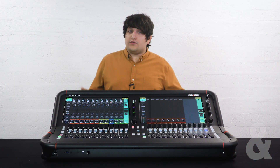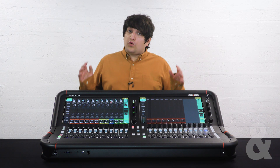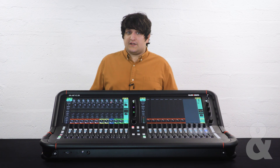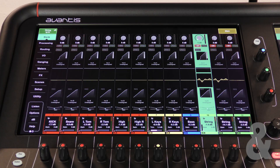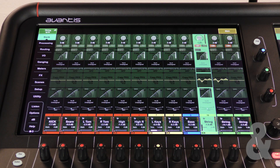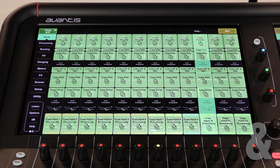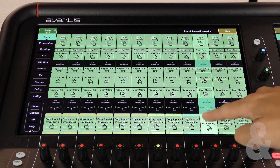You can also copy and paste all the channel processing by touching the channel name block instead of an individual parameter.